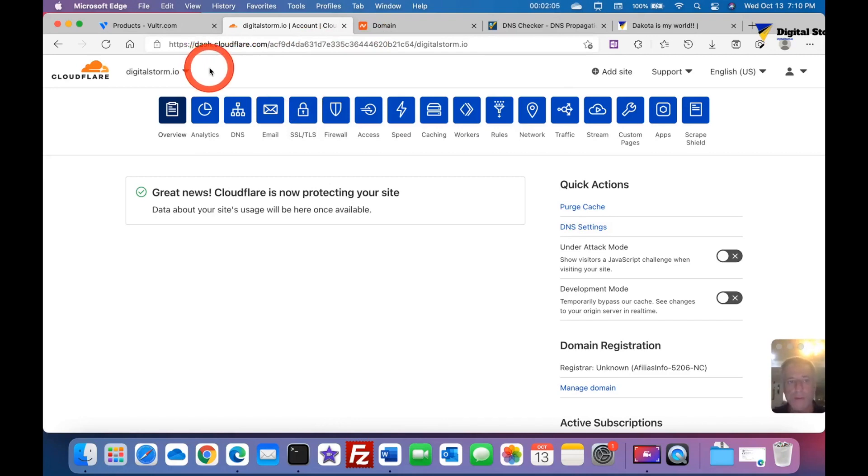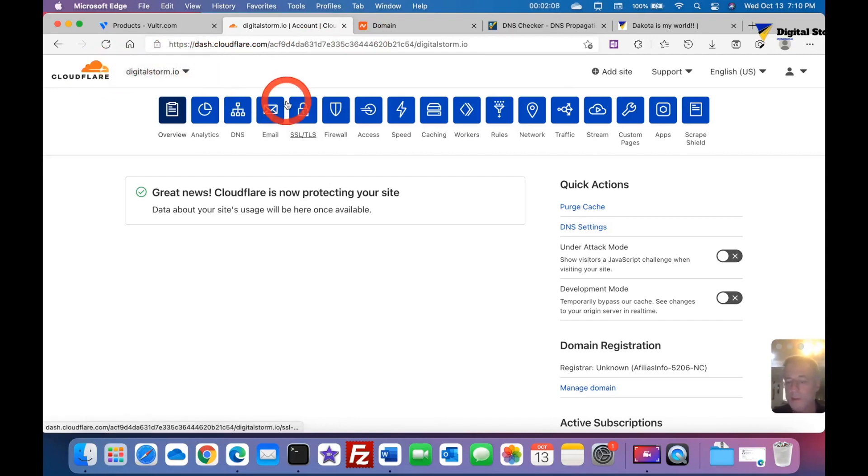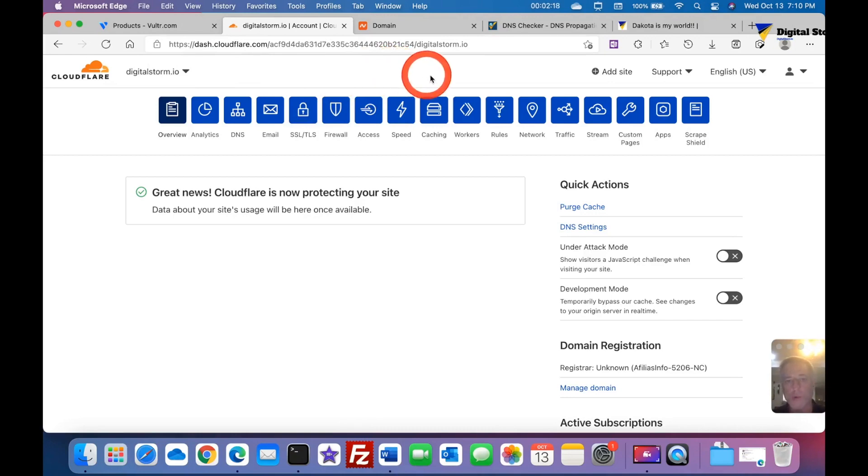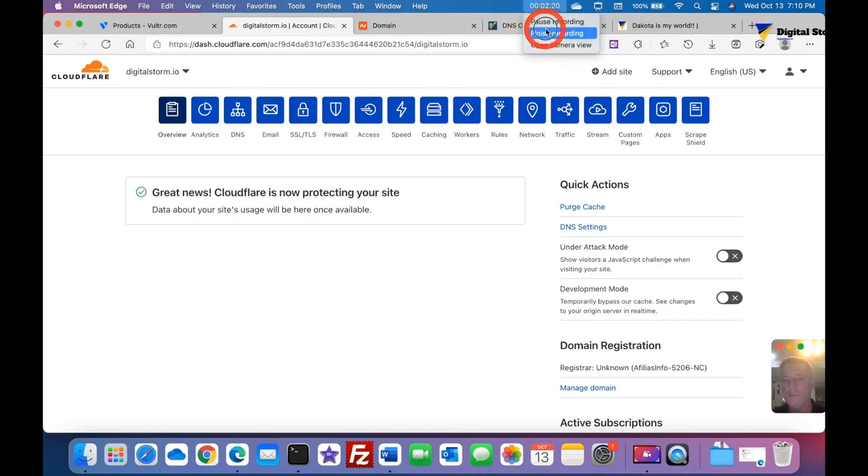And again, this is how you set up your nameserver from wherever you register at to point to Cloudflare and use their service to protect your site and their CDN. Y'all like, comment, and subscribe. I'm gonna have more tutorials to come and thank y'all.